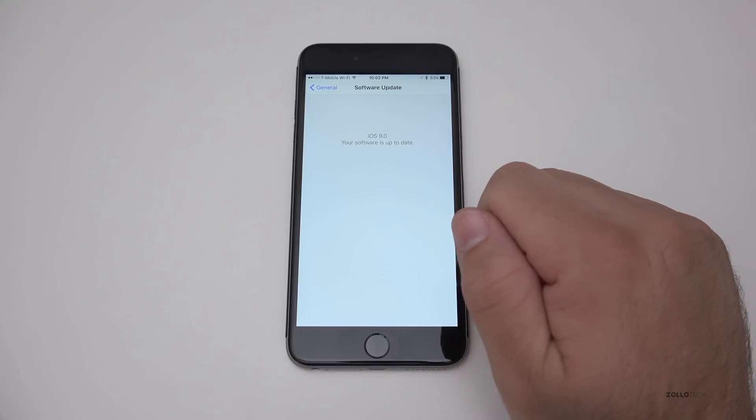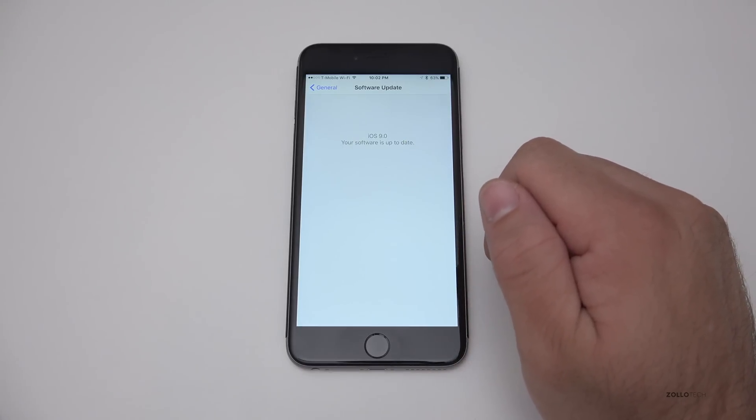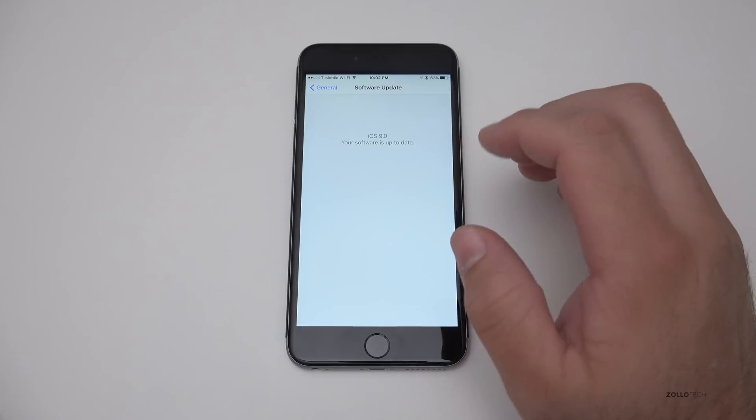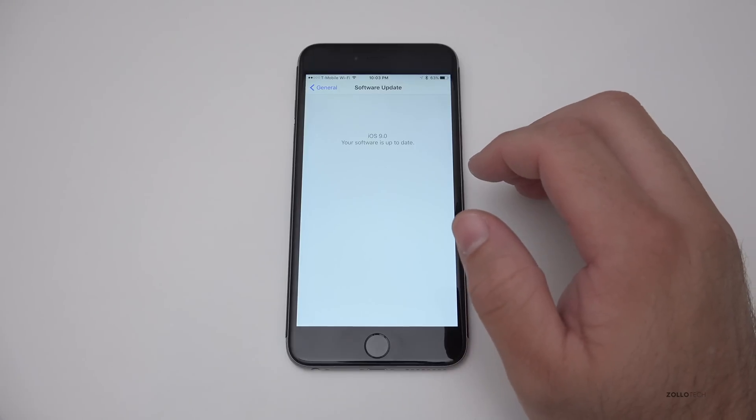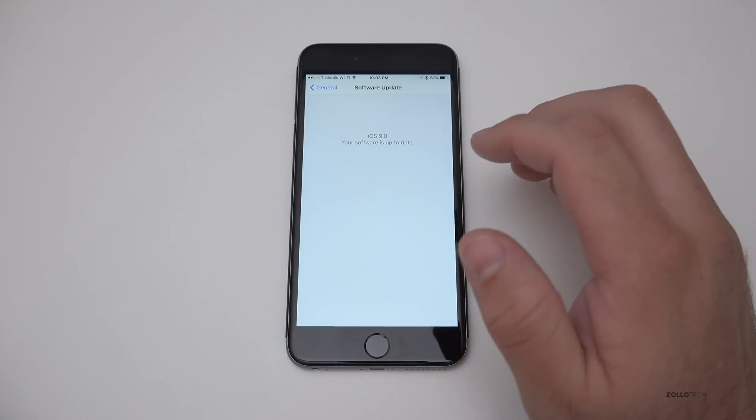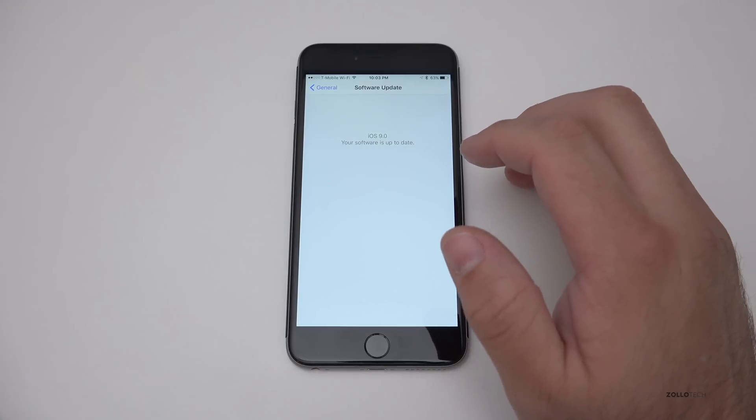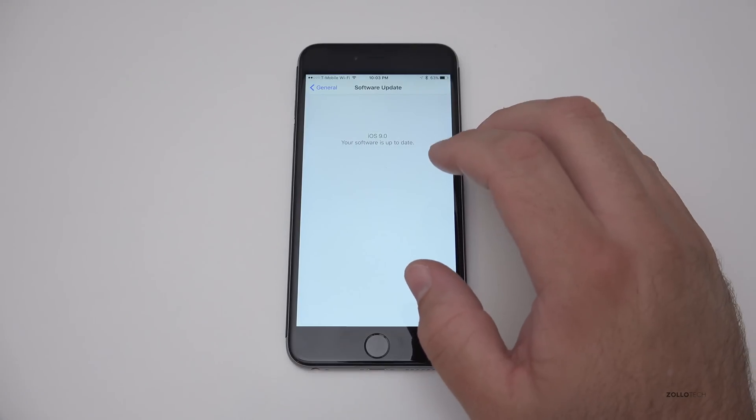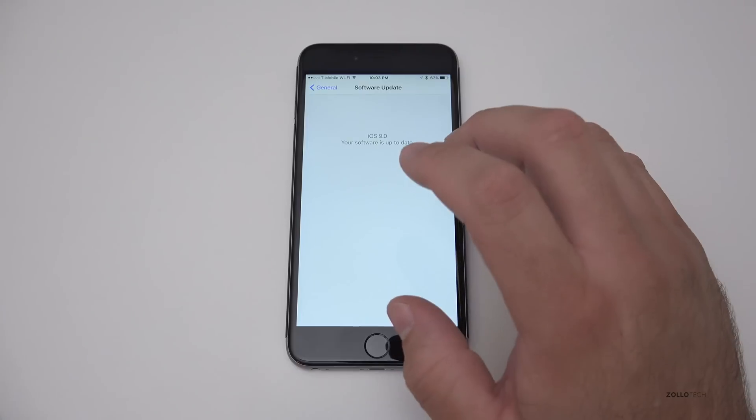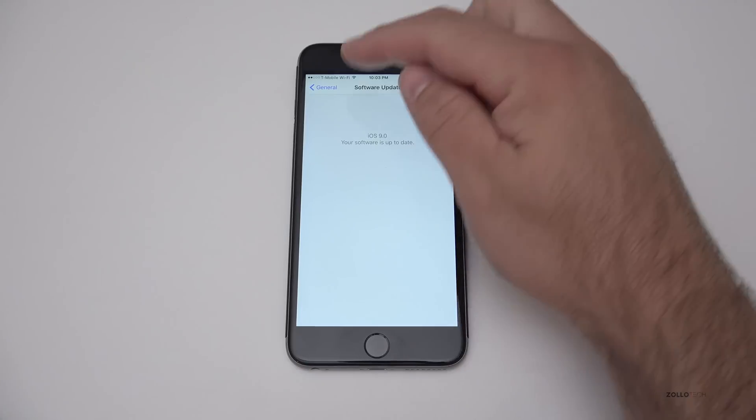And one of the changes they've brought with this is smaller downloads. So for those of you with 16 gigabyte iPhones that can't install this and maybe some of the older ones with 8 gigabyte iPhones, hopefully you'll be able to install this and following updates easily.